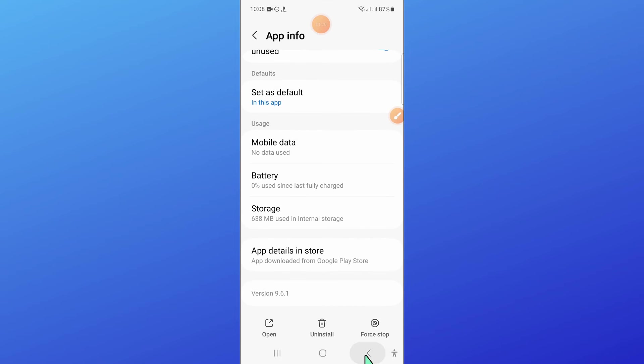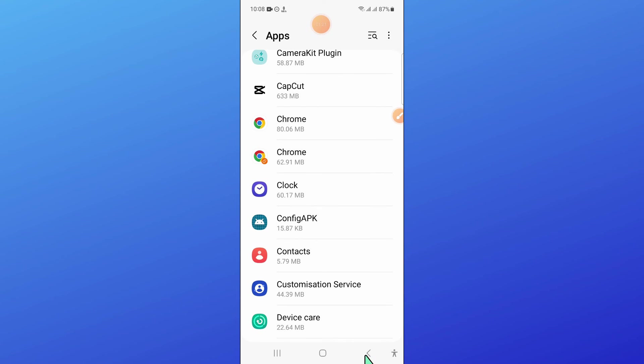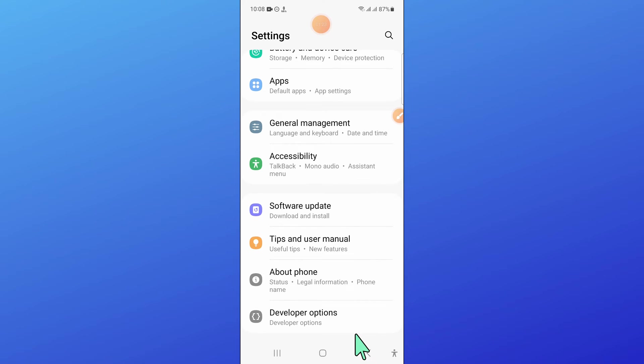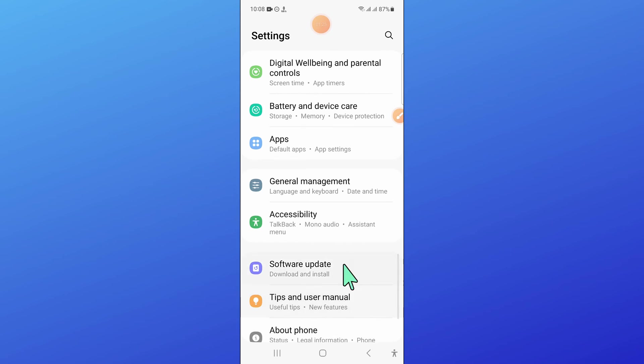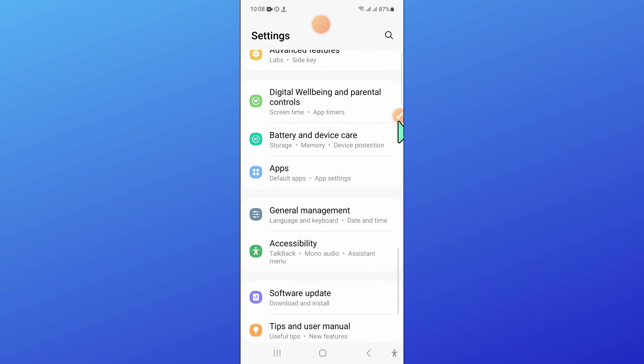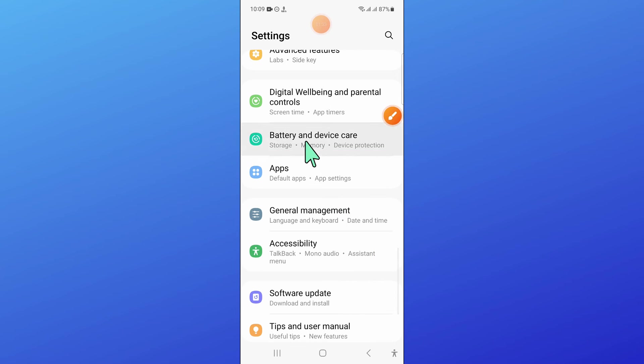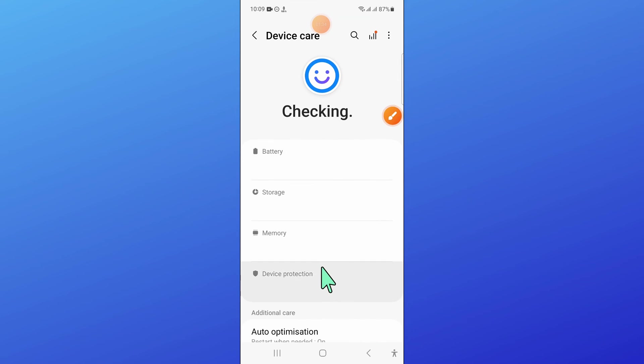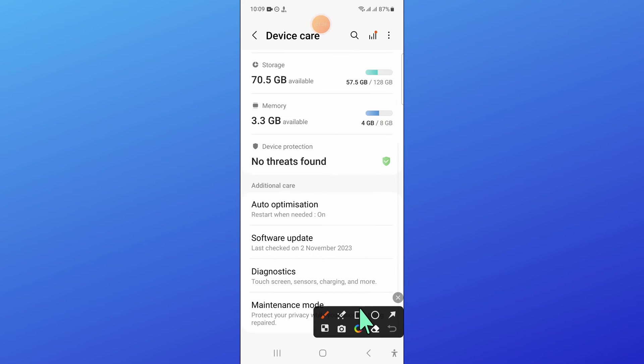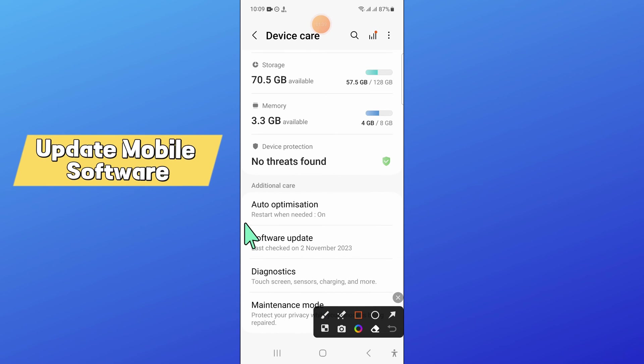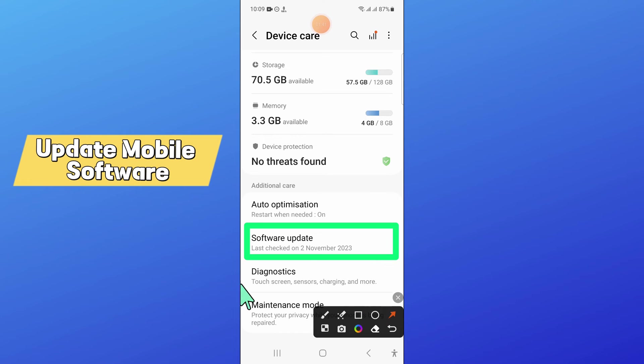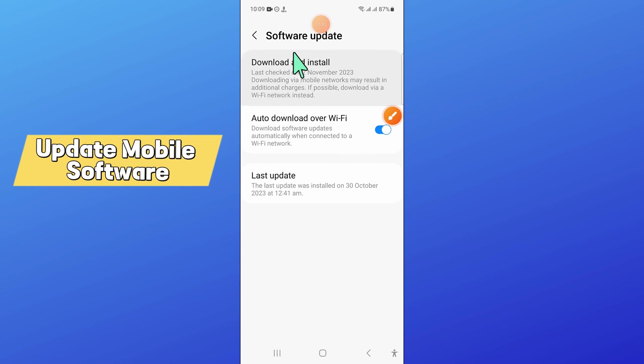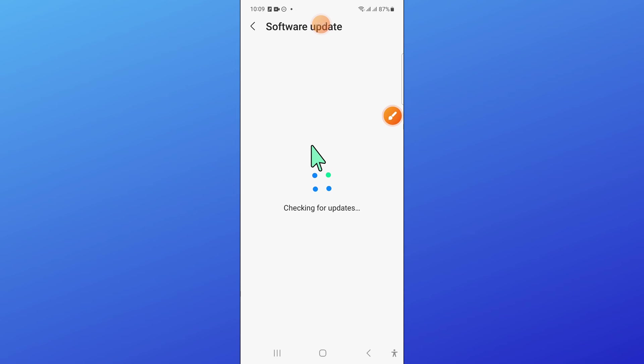Now after that, go back and then open battery and device care. Now here, scroll down and click on software update. And then click on download and install to update your mobile software to the latest version.